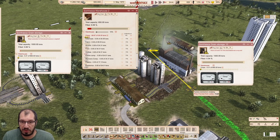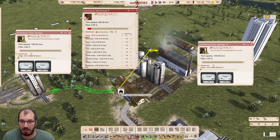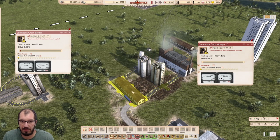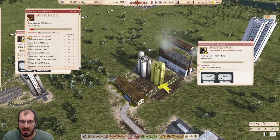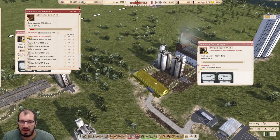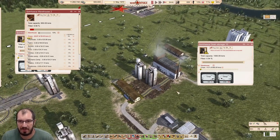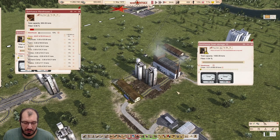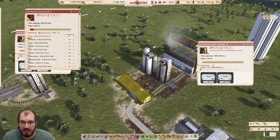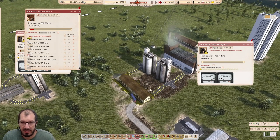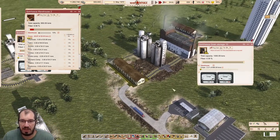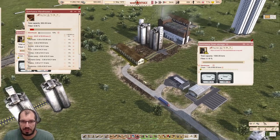Otherwise, you can set this up so that it evenly distributes to everything. If you had maybe another factory connected to this one, you could totally set it up that way if you wanted to. And this building could be any building that has direct factory connections.